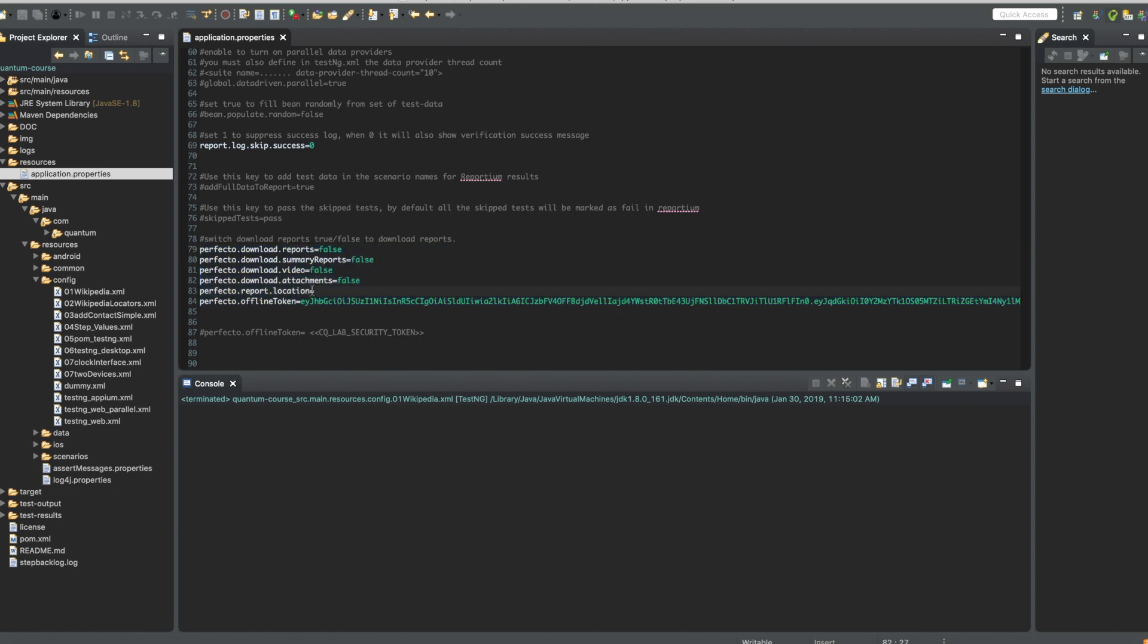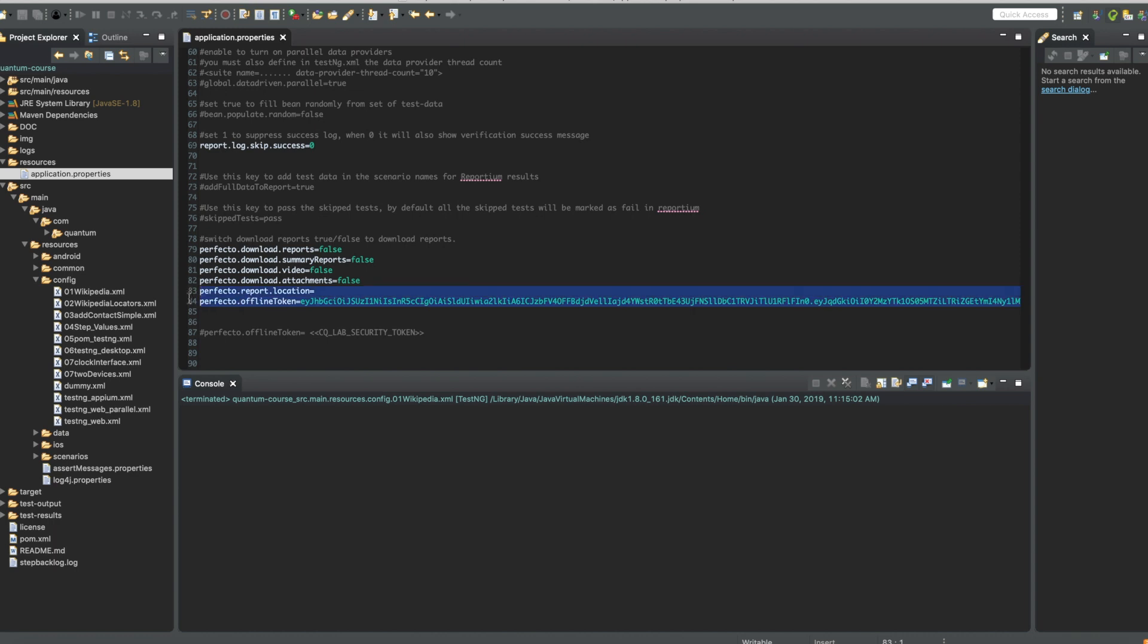You also need to specify the report downloads location, that is a directory where these files have to be downloaded and your Perfecto security token.